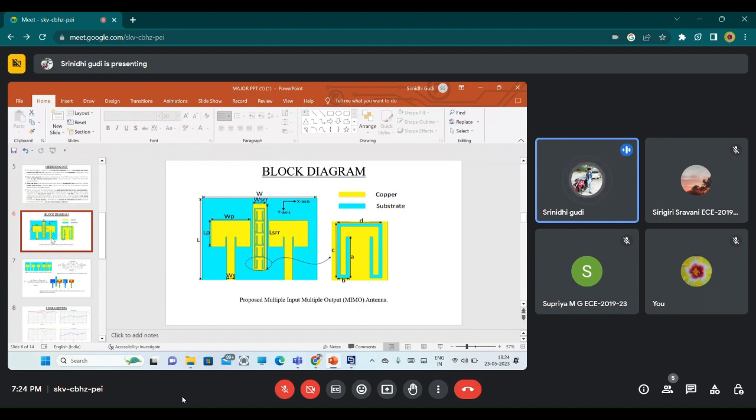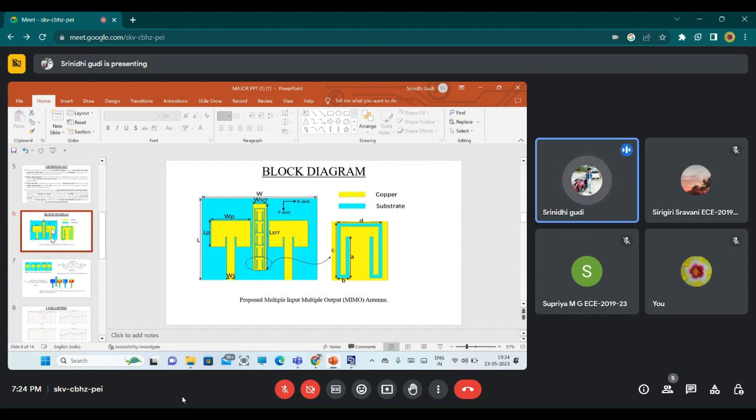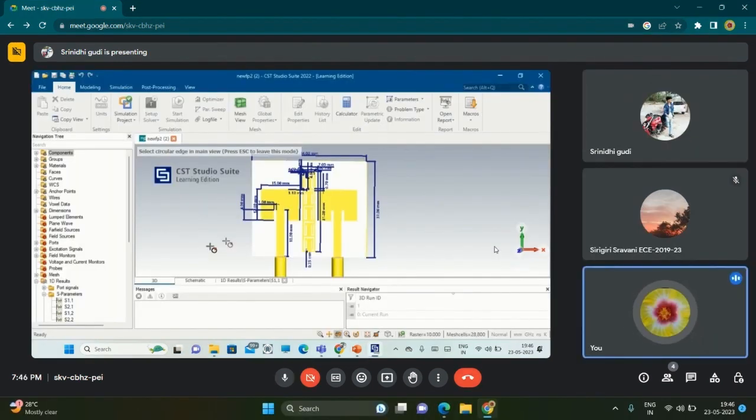We are introducing one metamaterial strip between the two patch antennas with width 15 millimeter and length 13 millimeter. We are introducing this to avoid the mutual coupling between the two patch antennas, as mentioned in the introduction and working methodology.